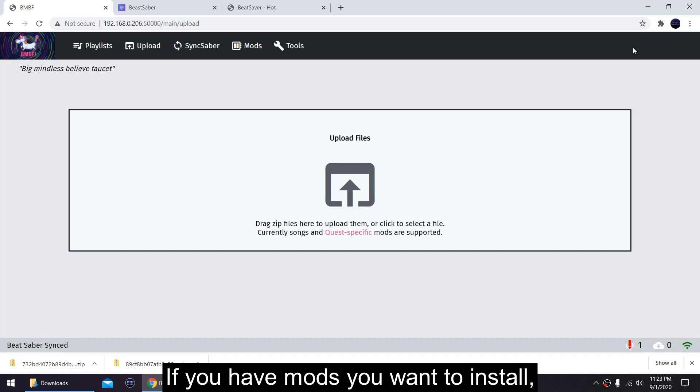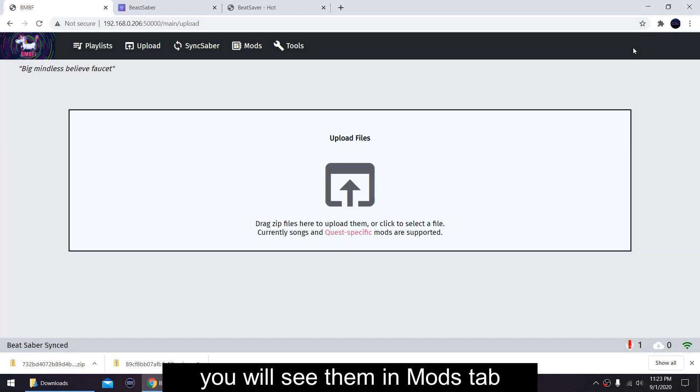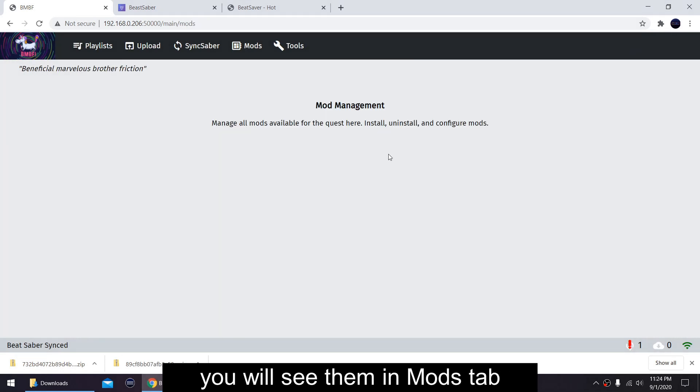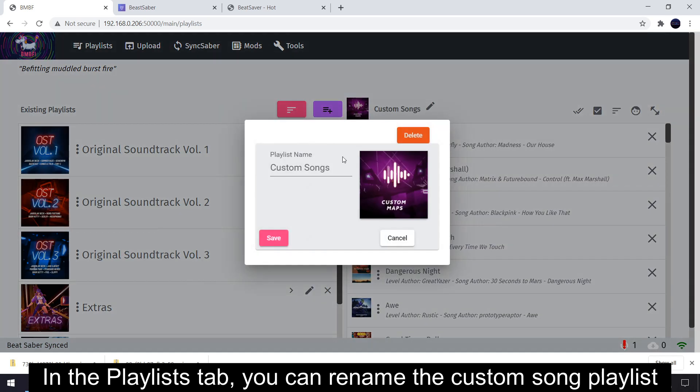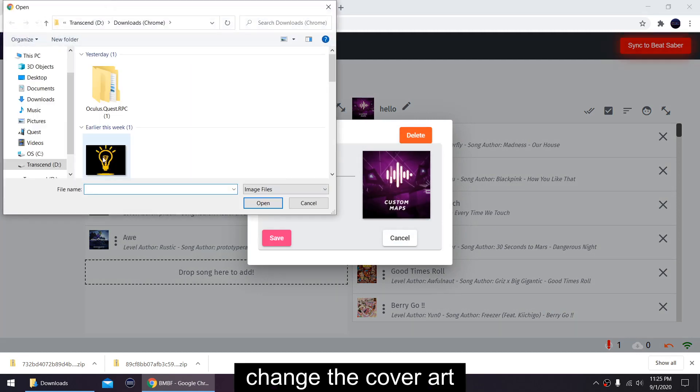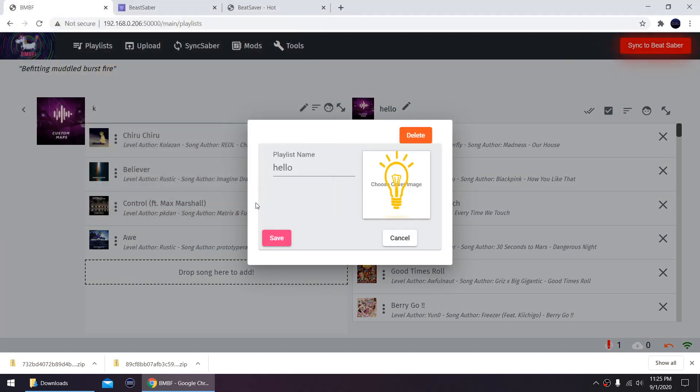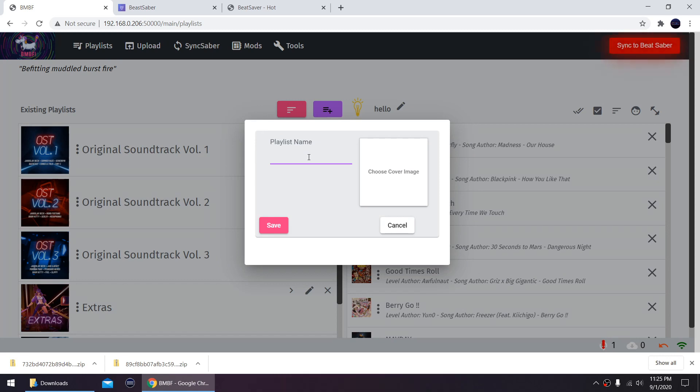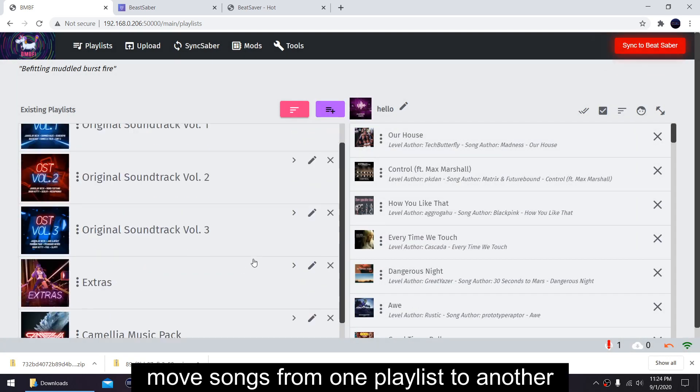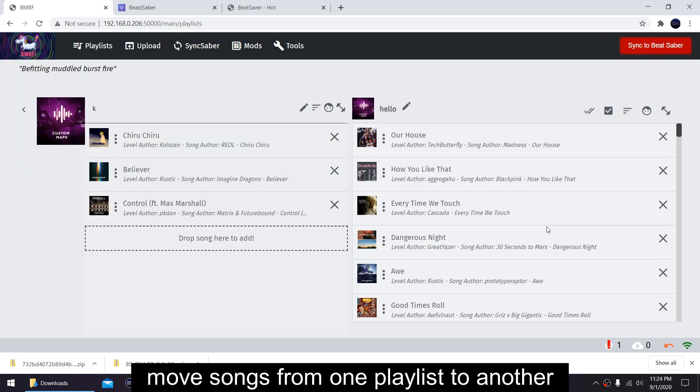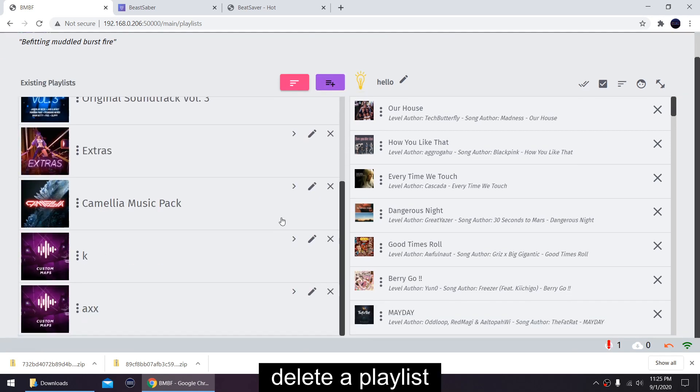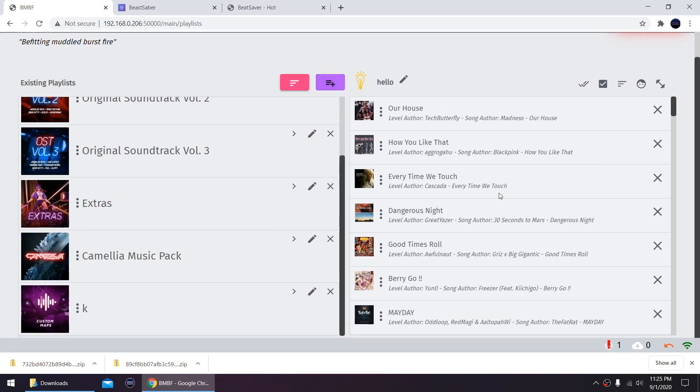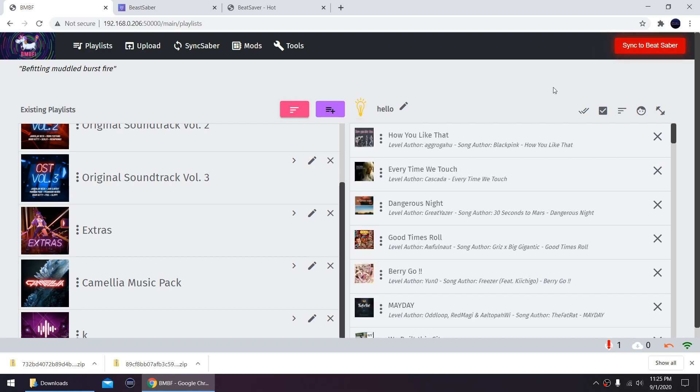If you have mods you want to install, you can upload them the same way and you will see them in mods tab. In the Playlists tab, you can rename the custom song playlist, change the cover art, add more playlists, move songs from one playlist to another, delete a playlist, and delete a song.